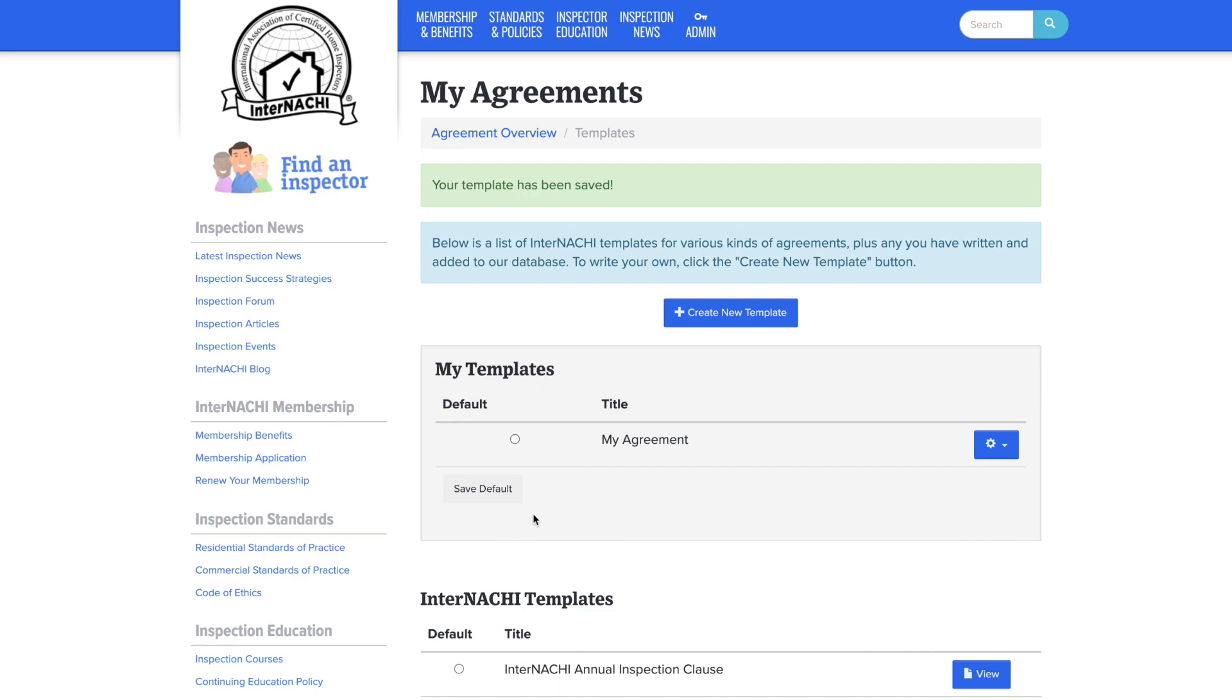If you want this to be your default agreement, click on the save default button. Now I see in green that my default template has been saved.